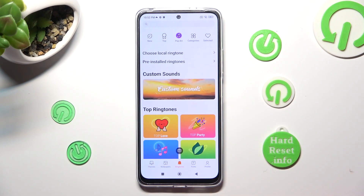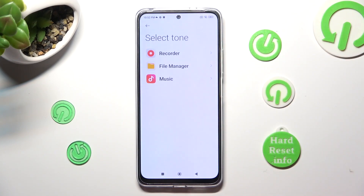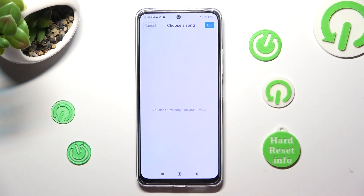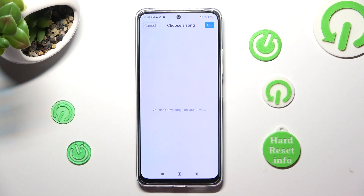If you wish to add music from your smartphone, select 'Choose local ringtone', tap on one of those sources, like Music, and select one of your songs by clicking on it and tapping OK at the top right corner.